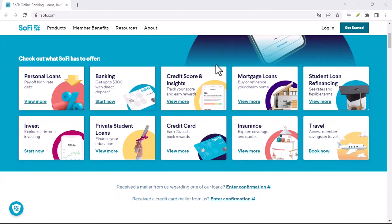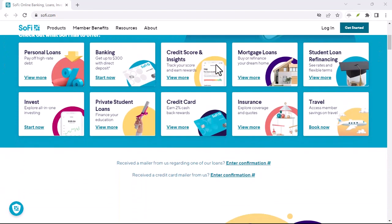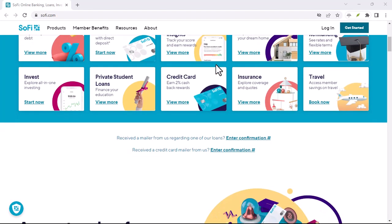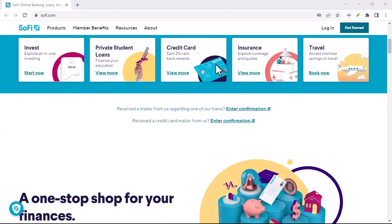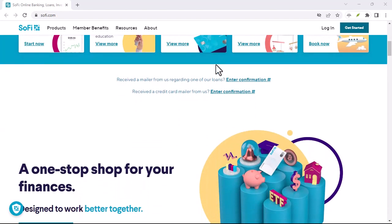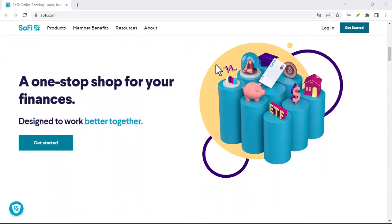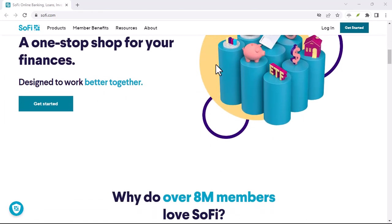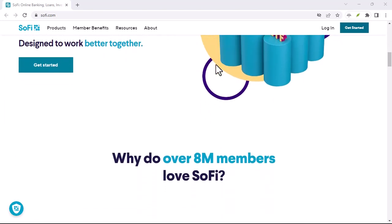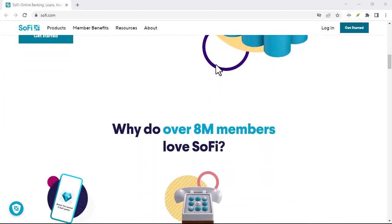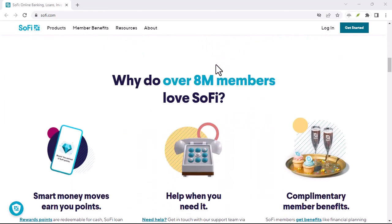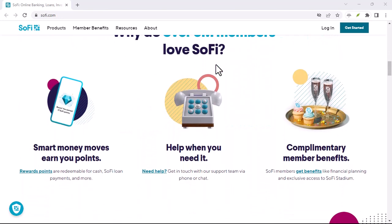The rollout is gradual. As of today, date of recording, SoFi is gradually rolling out Zelle access to its members. This means it might not be available in your app just yet. Don't fret.